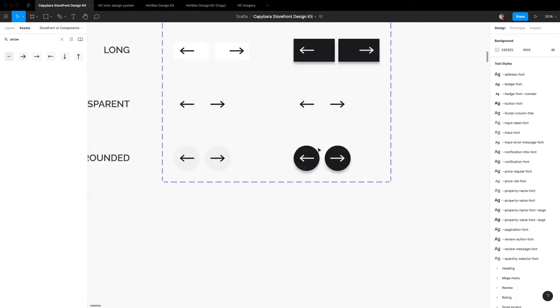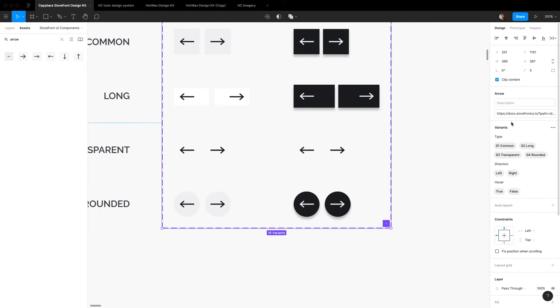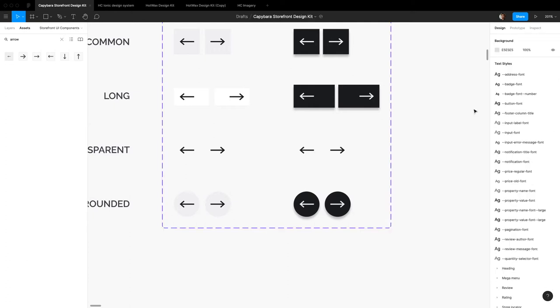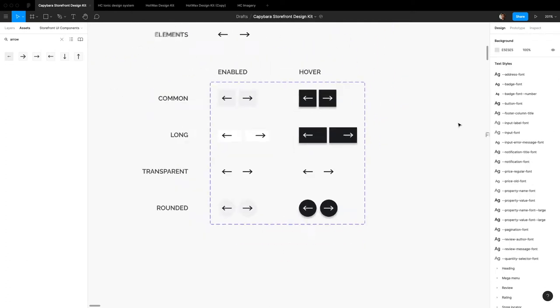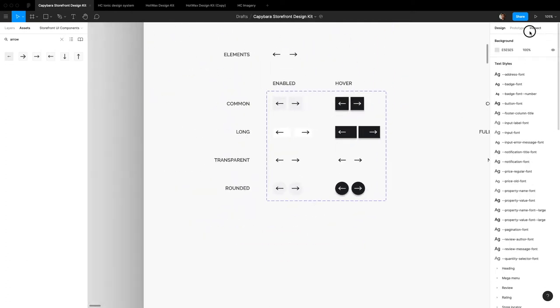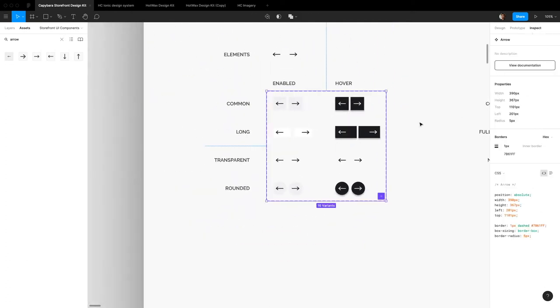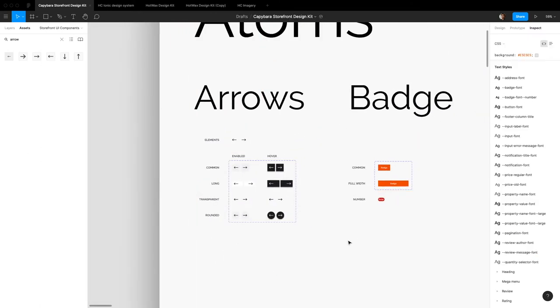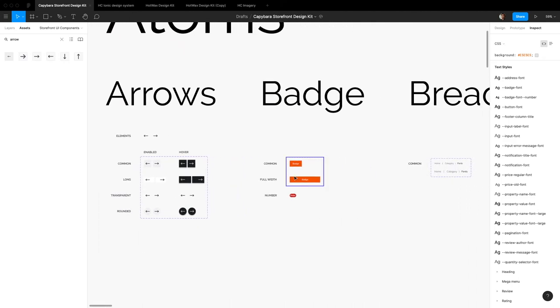So also documentation links have been added right into the Figma file. So if you ever want to go back and see what this arrow actually, like what the developer functions are, easy access. And I think if we inspect this, you can quickly just view documentation right here. Yeah, so that's arrows, nothing else has changed dramatically.